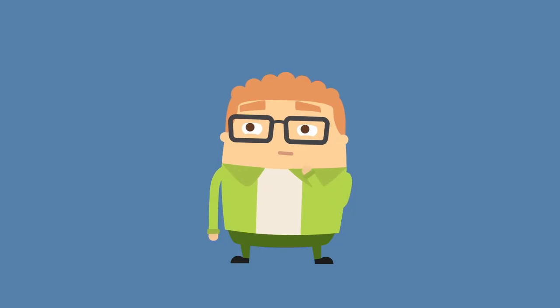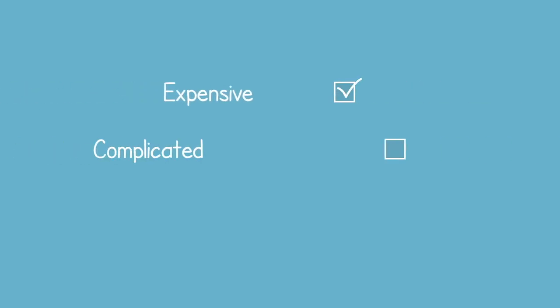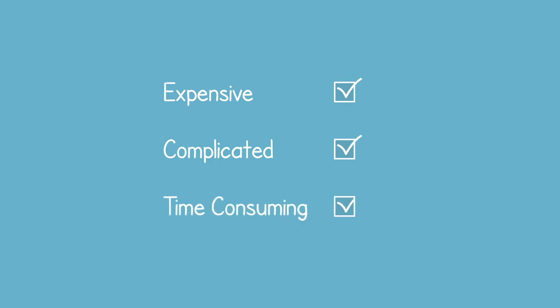However, it's not always a straightforward task. It can be a tricky assignment for a lot of organizations. Not only that, it can be expensive, complicated, and time-consuming.